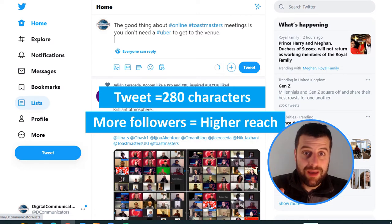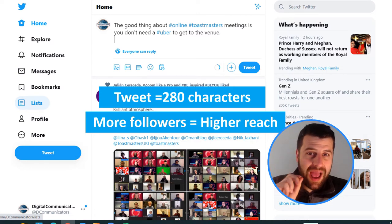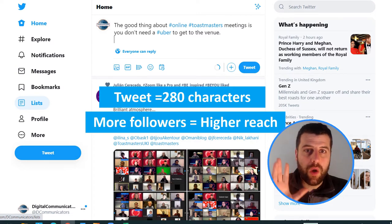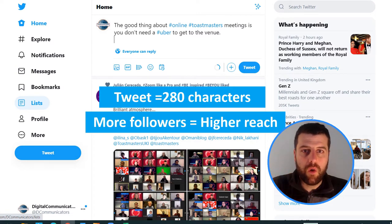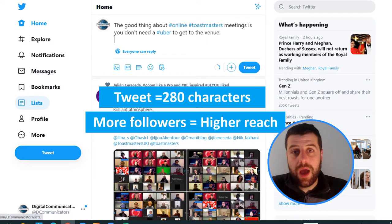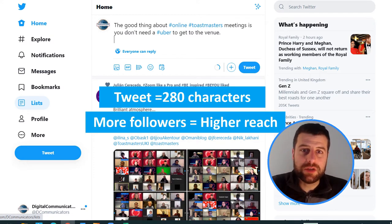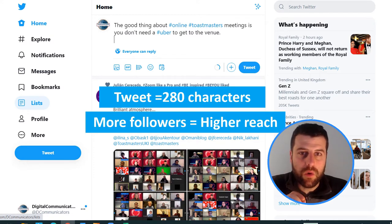Therefore, giving you access to a whole new audience. Another way your tweet can be discovered is by using keywords or hashtags.